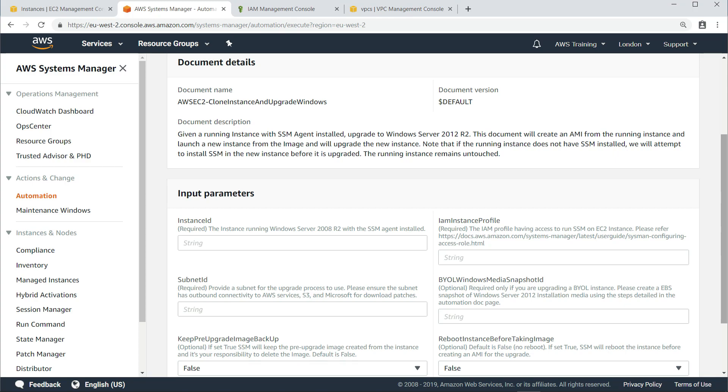Please note that the upgrade process we'll show here can only be used to upgrade a Windows Server 2008 R2 instance to Windows Server 2012 R2. Upgrades to and from different versions of Windows Server must be performed manually.